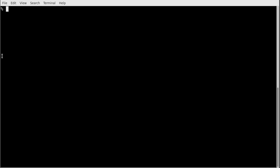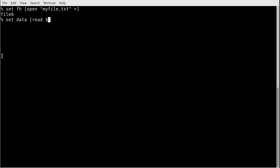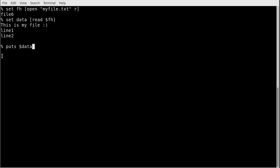I can also read the entire file in one step. Set `fh` again to open `myfile.txt` for reading, resetting the pointer to the beginning. Then `set data [read $fh]` reads the entire file into the variable `data`. Now `puts $data` prints the entire file content at once. This is a convenient way to load a whole file into a variable.